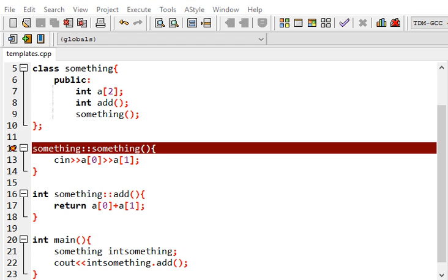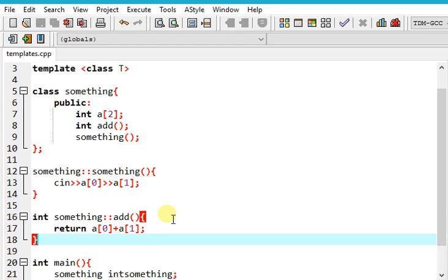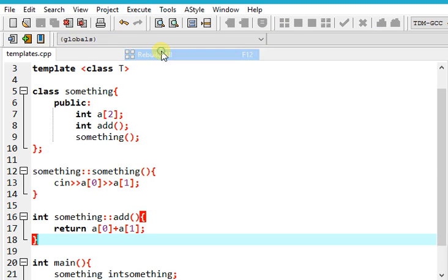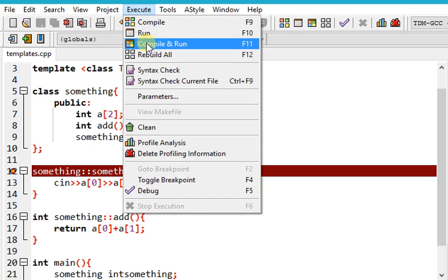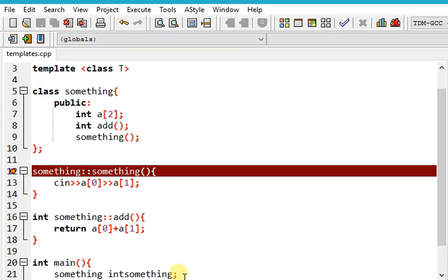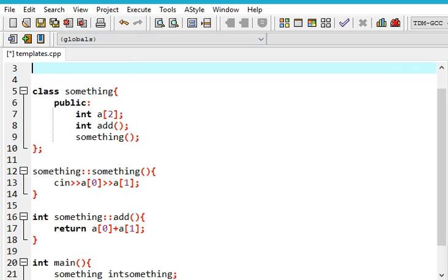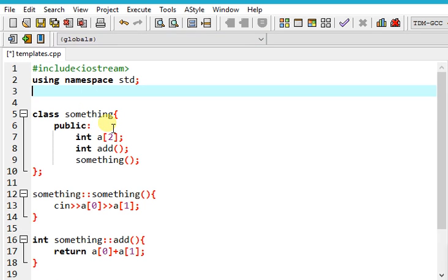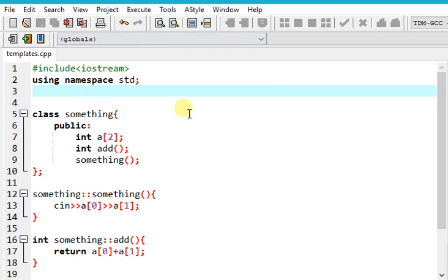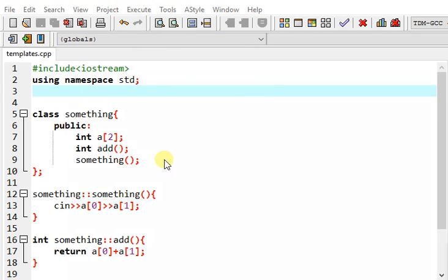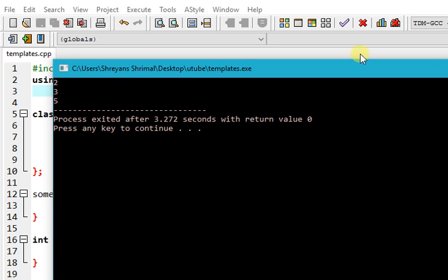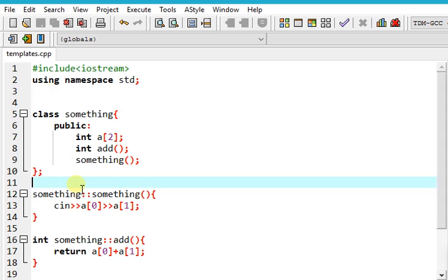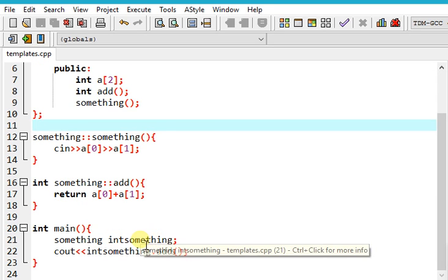I have an error here which I don't seem to understand. Okay, this was the error - I was using template incorrectly. Yeah, so now this works. If I have two and three, it gives me five. So this works.